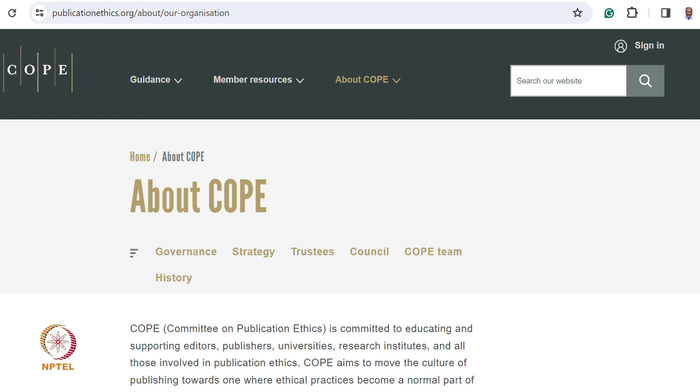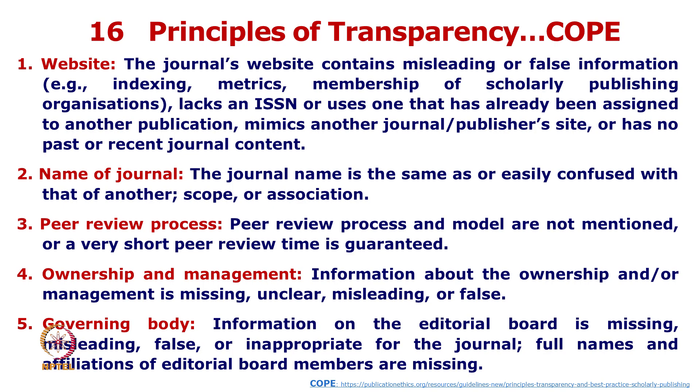There is an agency known as COPE — the Committee on Publication Ethics — which provides details and solutions to such problems for different stakeholders. COPE has come out with 16 principles of transparency to easily identify predatory journals with descriptions, covering characteristics we have already discussed but with more structured guidance.